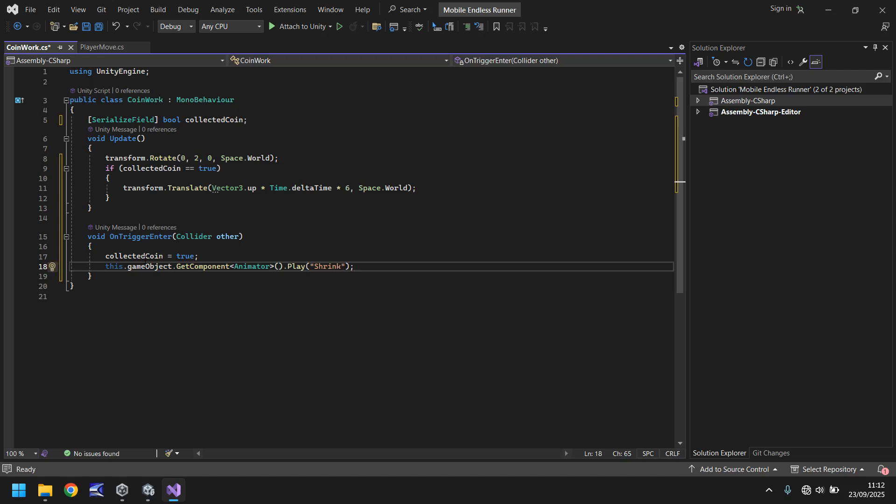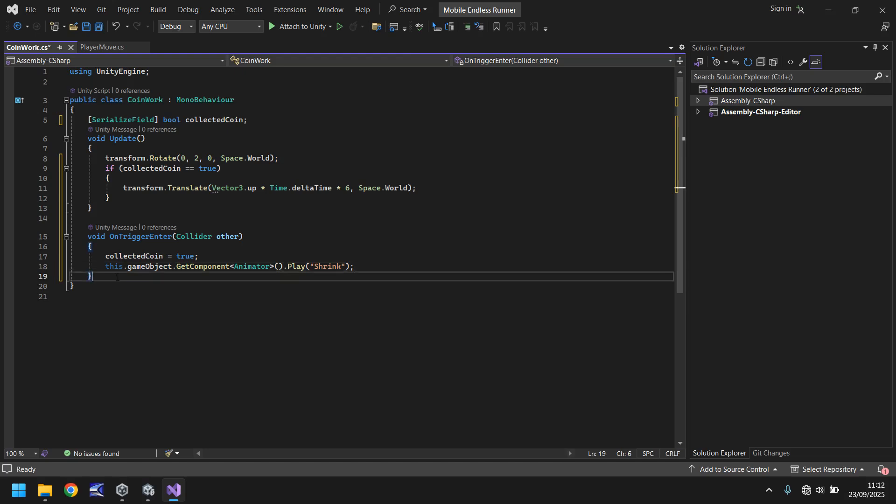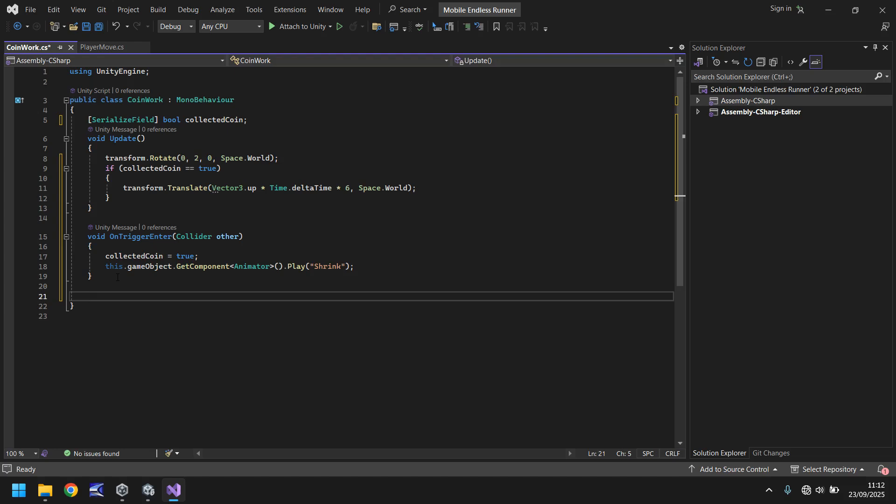But effectively what we're saying here is when we collide with the coin, we're going to set the coin collected as on which means that this will happen, and we're also going to play the animation where it shrinks. Now we do want to turn off this game object as well after a certain point. So we're going to use something called a coroutine. So let's go and follow this void OnTriggerEnter down to the close curly bracket. Hit return a few times.